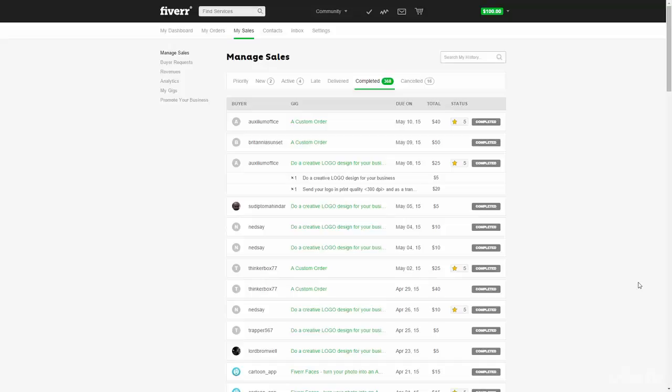So if you get a negative rating, it doesn't matter for which reason actually. Negative means like three stars or less. In my experience, I can tell that you either get a five-star rating or one-star rating.